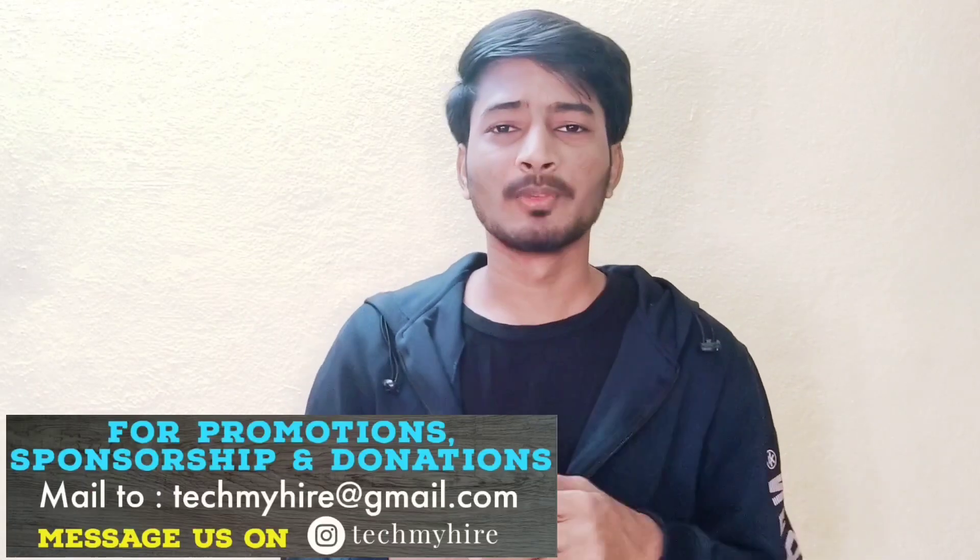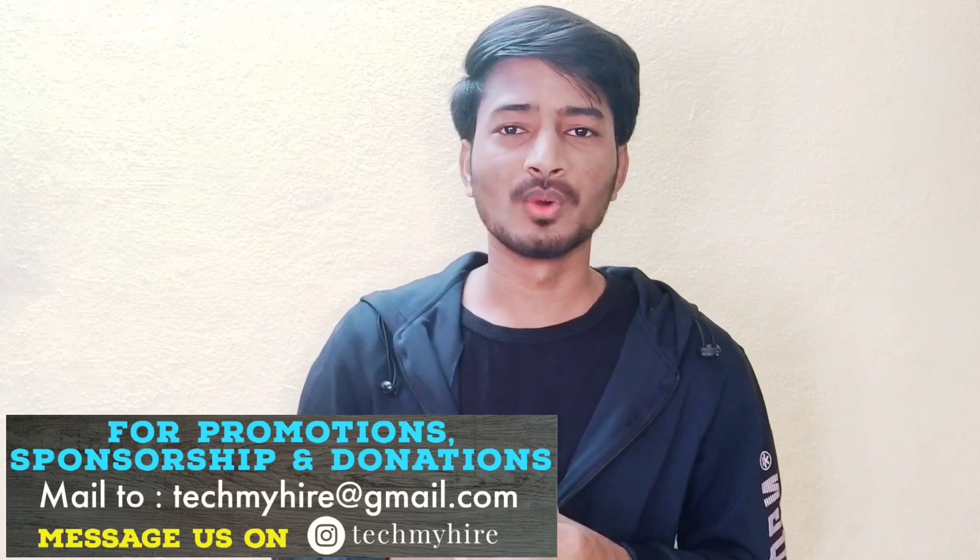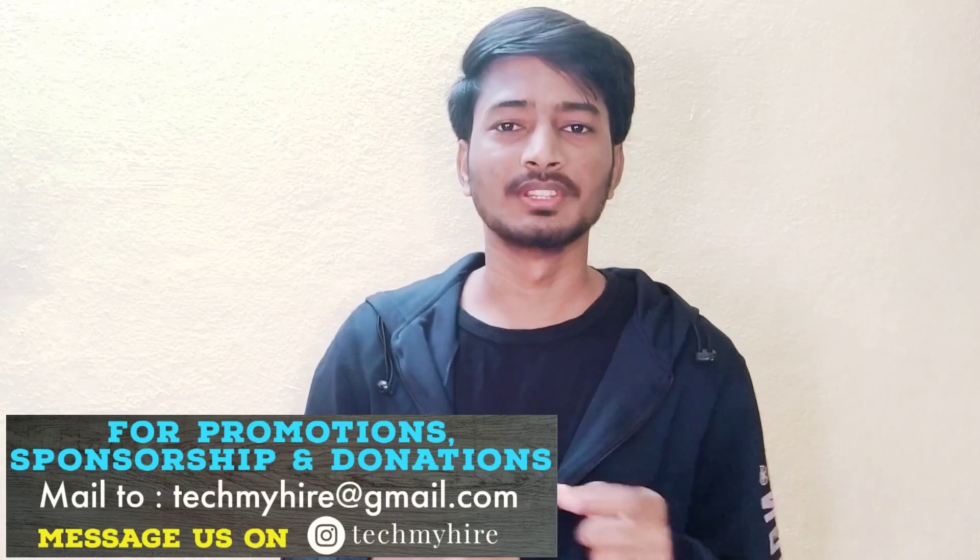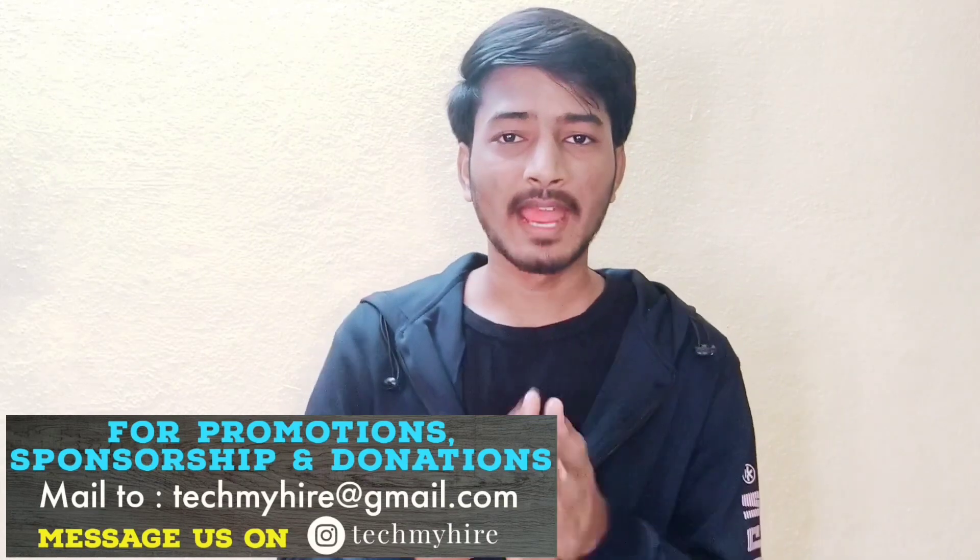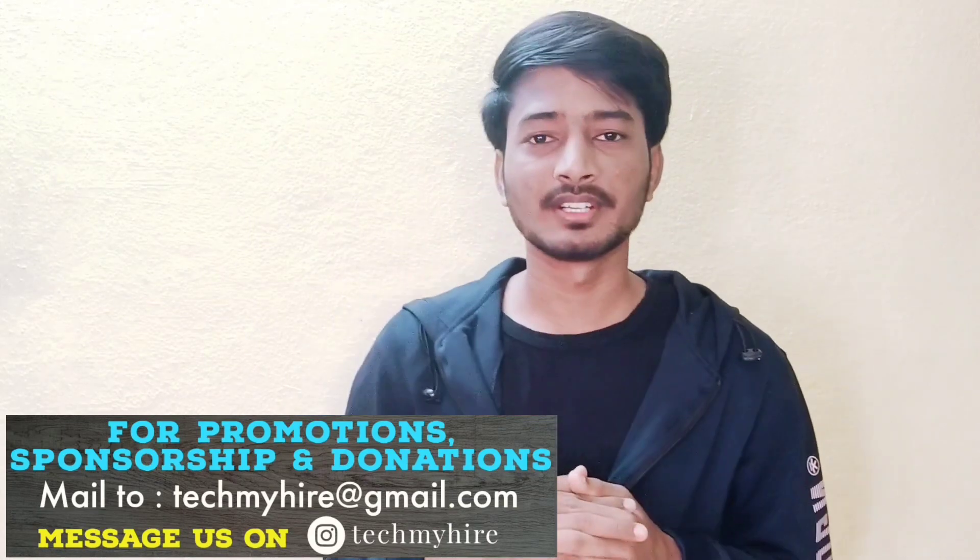Hello everyone, this is Ramana, you are watching me on Tech My Hire channel. So before starting this video, I want to share one thing: if the candidates are interested to share their experience of interview or internship or training or job, you can share with us through our YouTube channel.